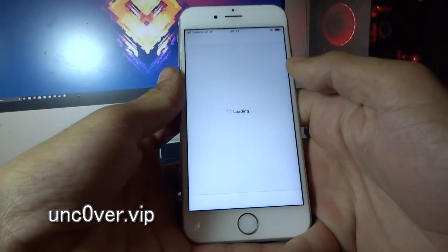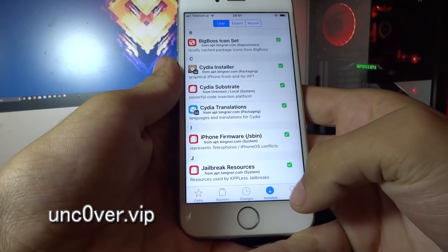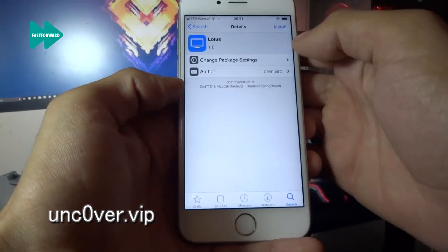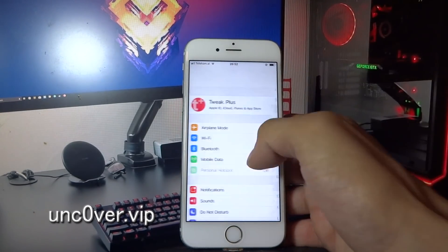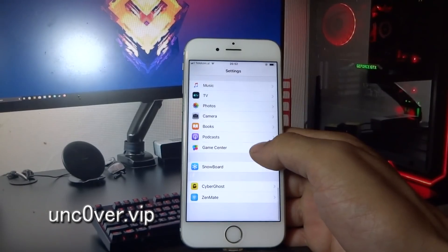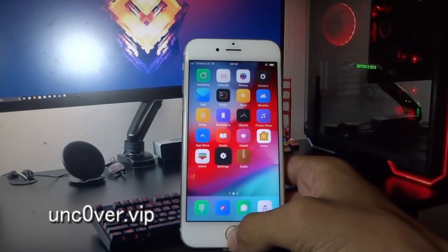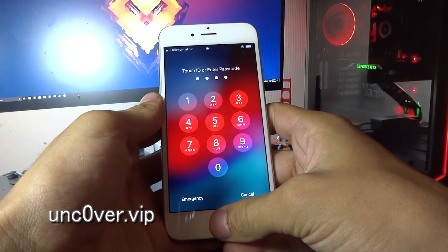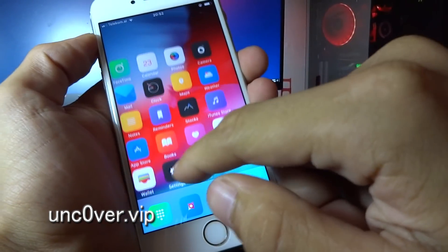Let's try and install some tweaks. Everything is working fine guys. Go and try it out yourself.